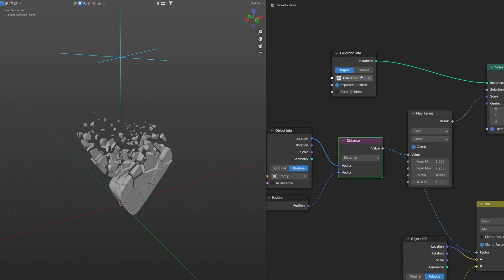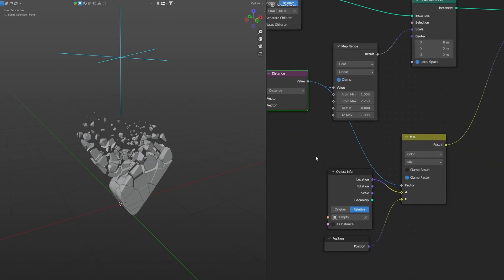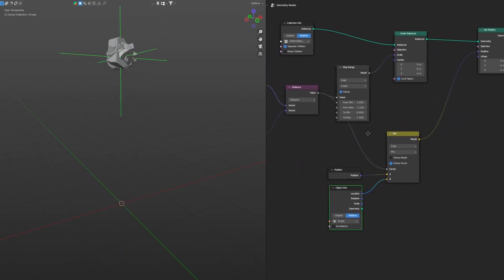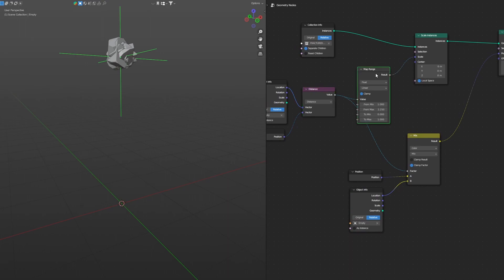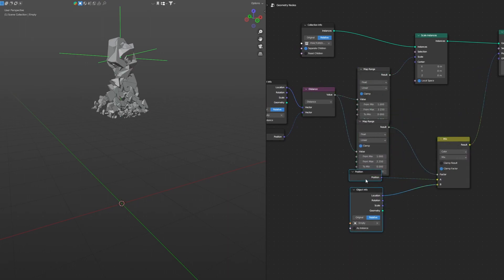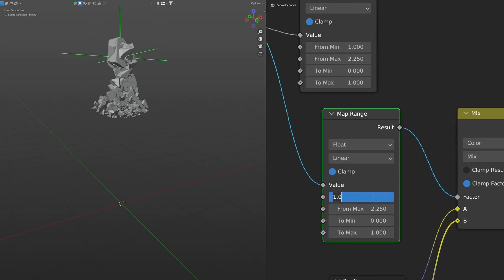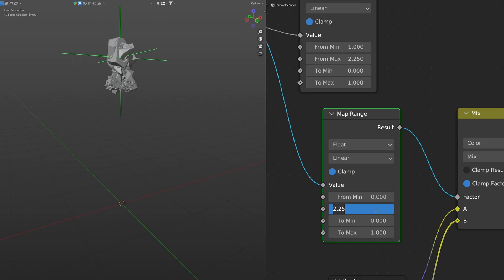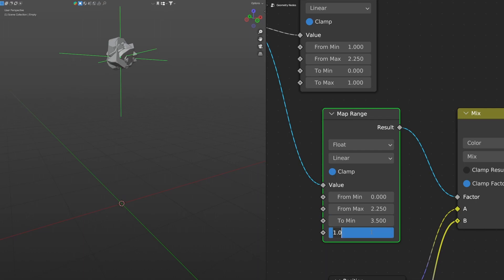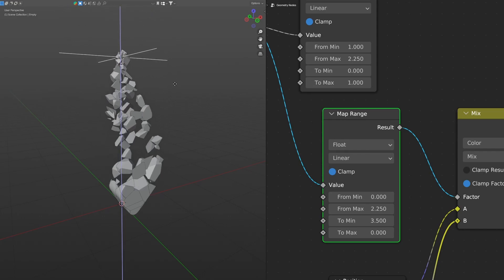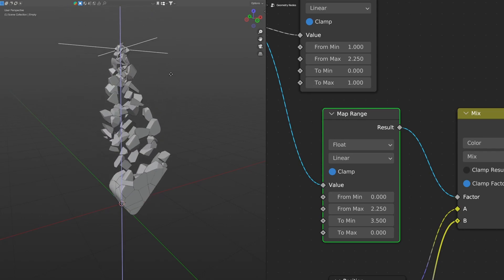Add a Map Range in between and adjust: set From Min to 0, From Max to 2, To Min to 3.5, and To Max to 0. Now the effect is happening as intended — the cells are appearing from the empty's position and scaling into place.